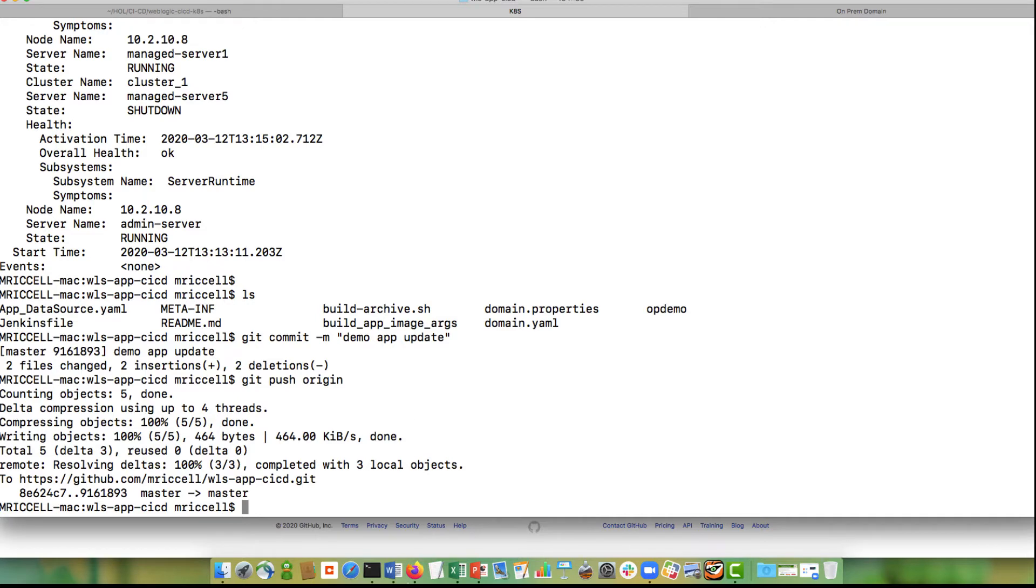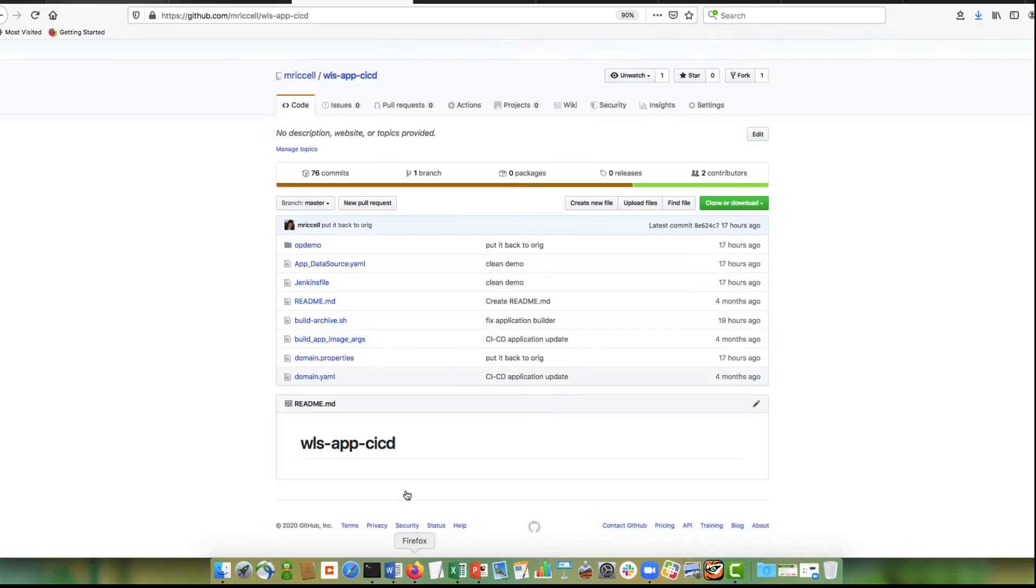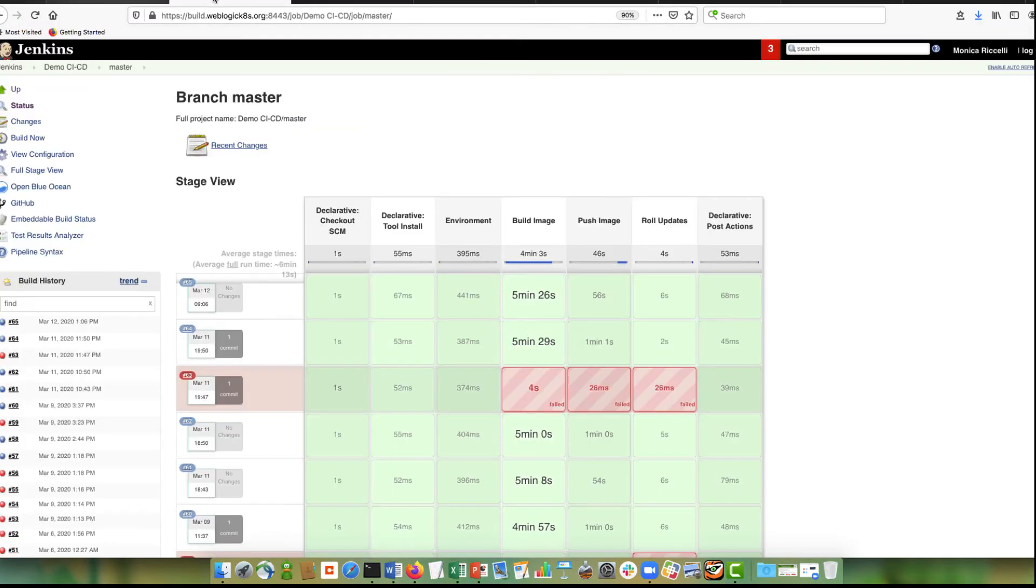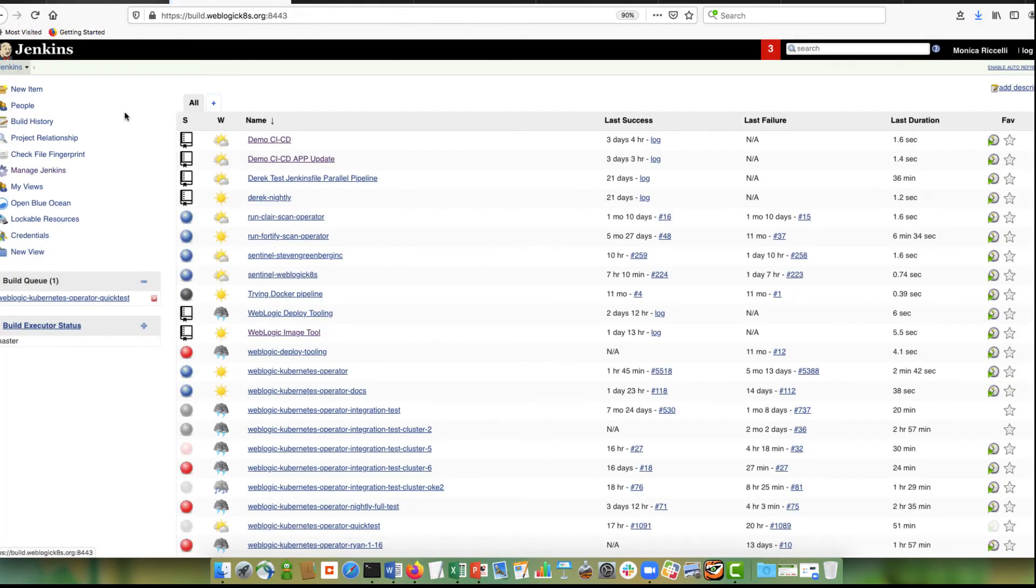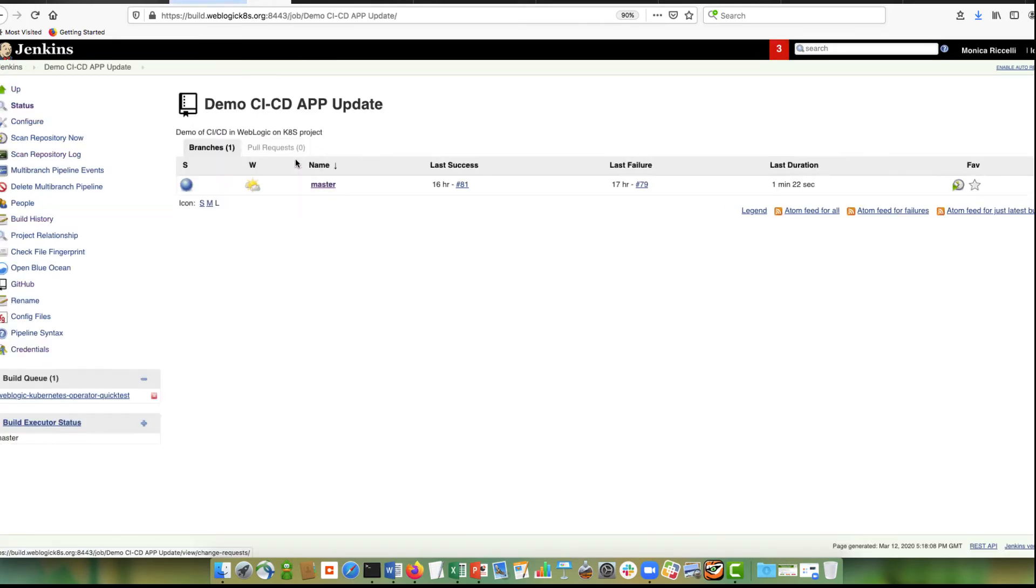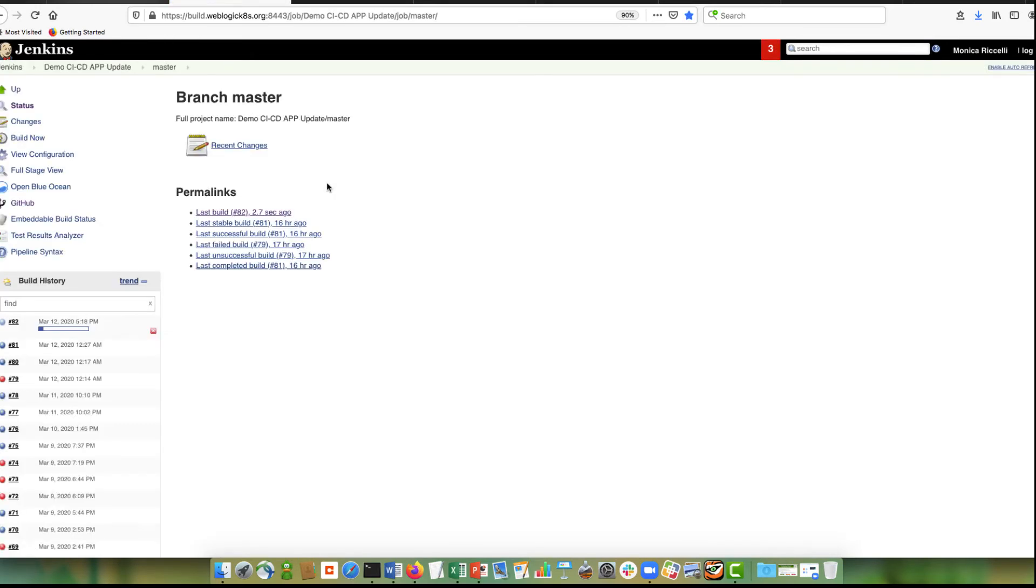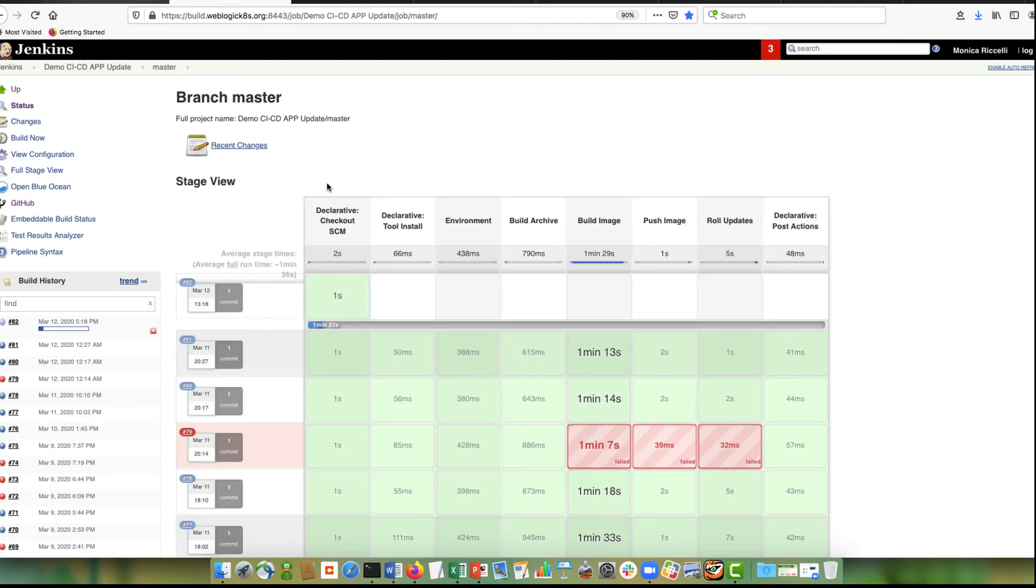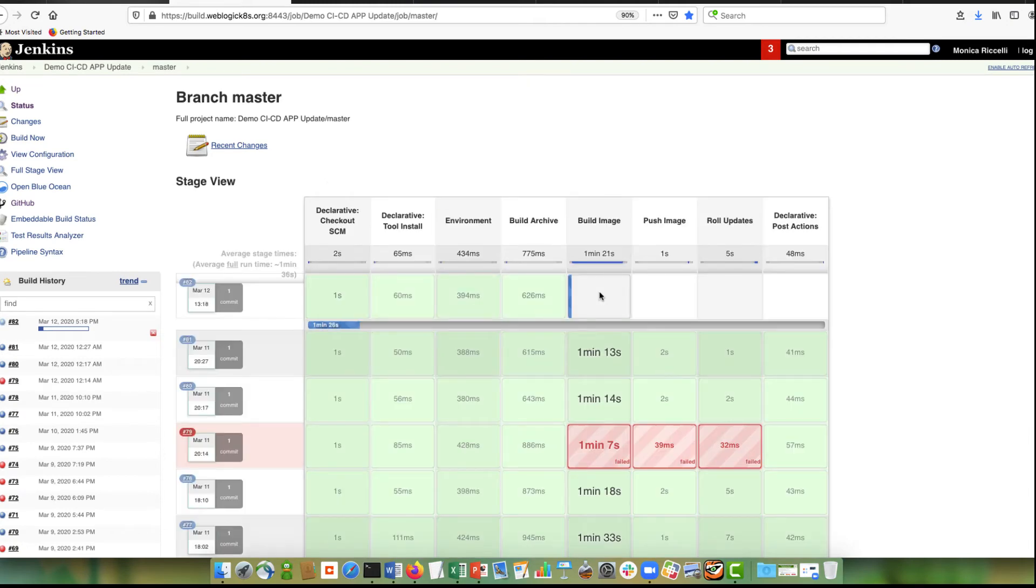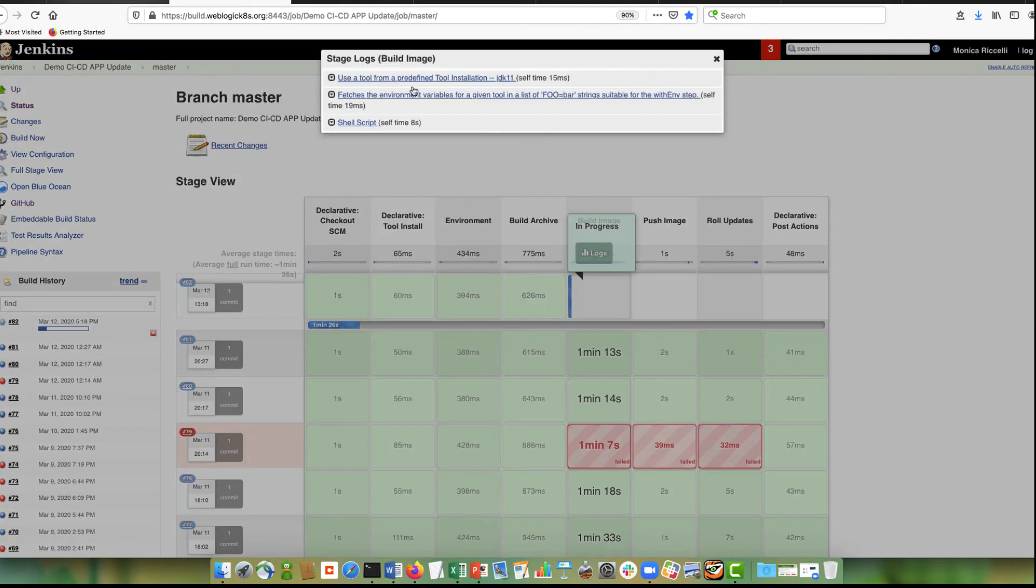Okay, and this should kick a Jenkins pipeline. This is my pipeline for the application update. So here is building that image. Let's look at that.